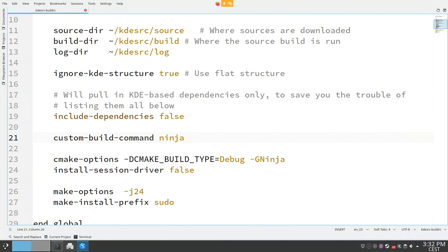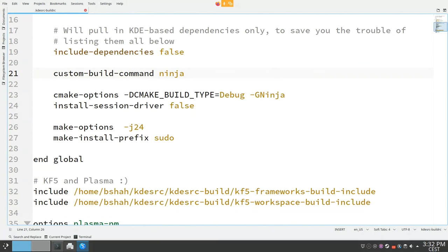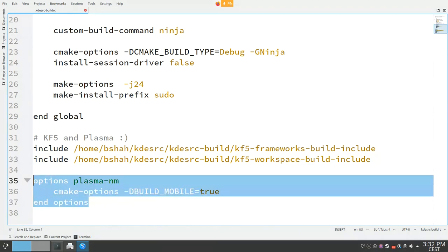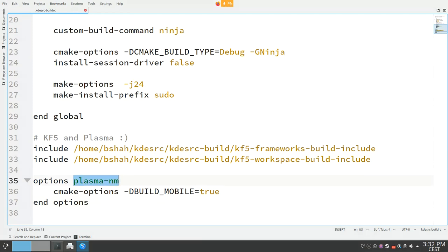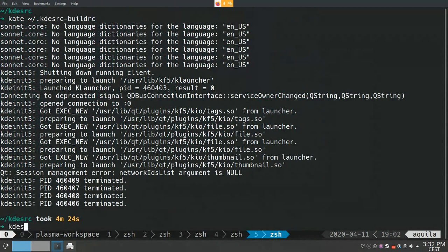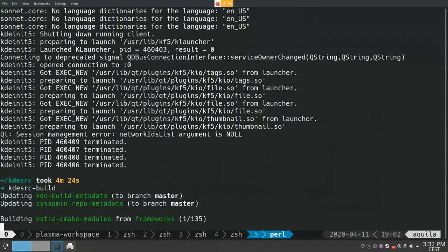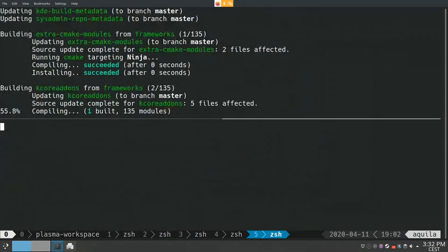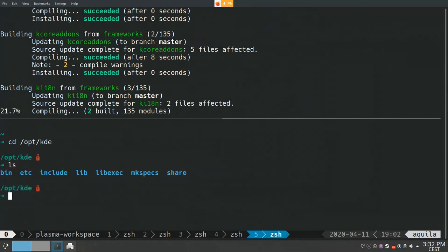I have set it up to use Ninja instead of Make, and there are CMake options and make options, and a prefix. You can also include configuration files to include modules — I include frameworks and plasma-workspace. I can also set specific CMake options for specific repositories. For example, for plasma-networkmanagement I set 'BUILD_MOBILE' to true. Once everything is set up, you basically run kdesrc-build and it will build everything and install it to your selected prefix — in my case, /opt/kde.